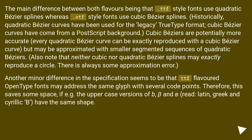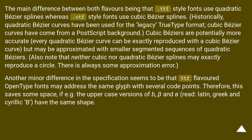The main difference between both flavors is that .ttf style fonts use quadratic Bezier splines whereas .otf style fonts use cubic Bezier splines. Historically, quadratic Bezier curves have been used for the legacy TrueType format, while cubic Bezier curves come from a PostScript background. Cubic Bezier curves are potentially more accurate — every quadratic Bezier curve can be exactly reproduced with a cubic Bezier curve, but may be approximated with smaller segmented sequences of quadratic Bezier. Note that neither cubic nor quadratic Bezier splines can exactly reproduce a circle; there is always some approximation error.